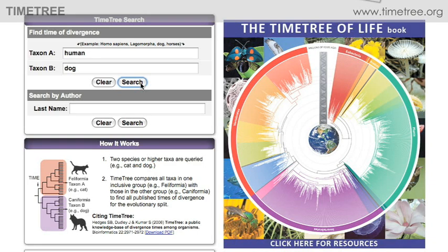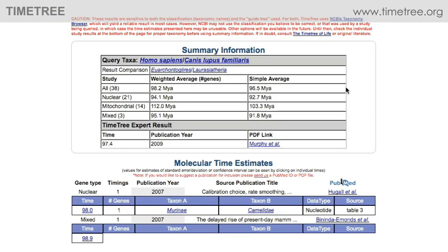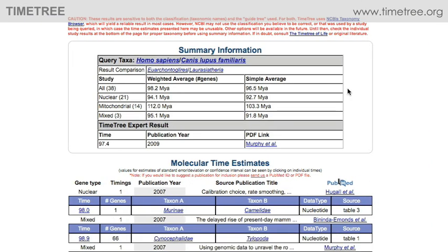In a few seconds, the results will appear. The answer is that humans and dogs made their evolutionary split around 100 million years ago. This time is the average of 38 scientific studies that use what are called molecular clocks, that is, using gene mutations to measure time.